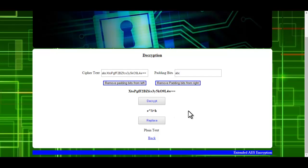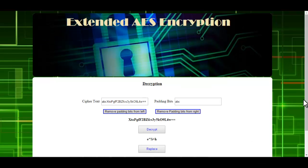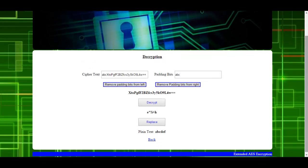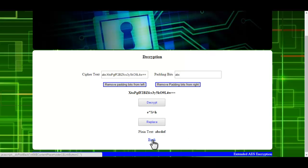The decrypted text which is received is not yet character-replaced, so click on Replace. It will fetch the data from the database and replace each character accordingly, and here you get the plain text. This is all about how the system works — thank you.